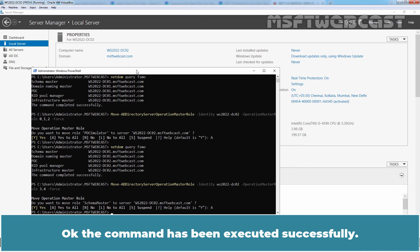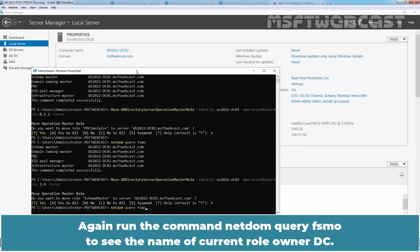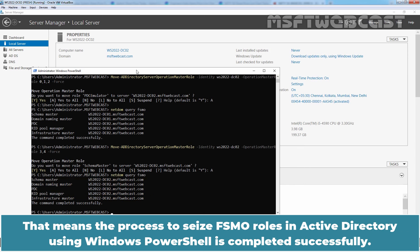Ok, the command has been executed successfully. Again run the command netdom query FSMO to see the name of current role owner DC. Verify that WS2022-DC02 is currently occupying all five FSMO roles. That means the process to seize FSMO roles in Active Directory using Windows PowerShell is completed successfully.